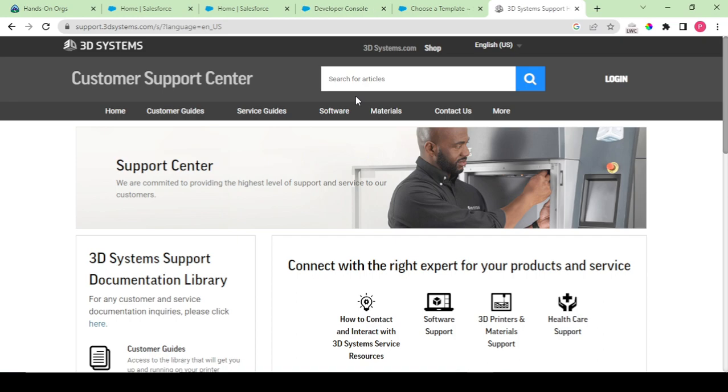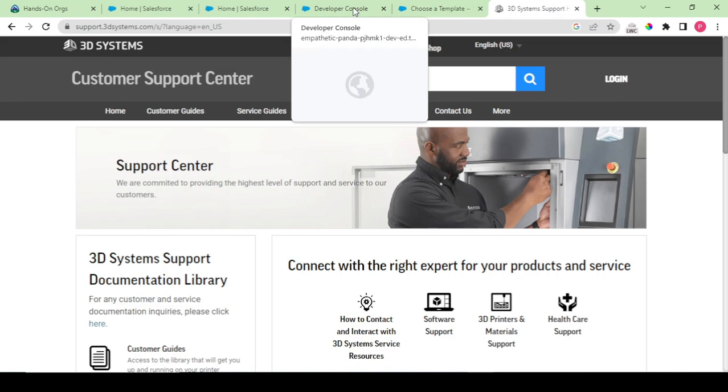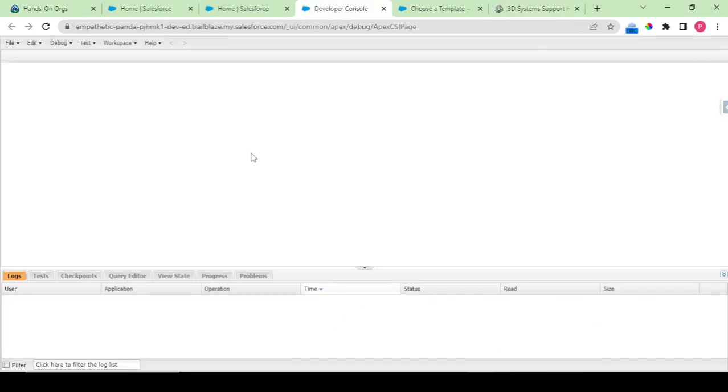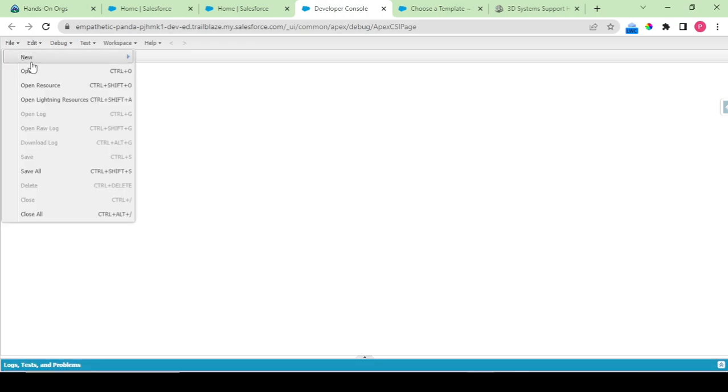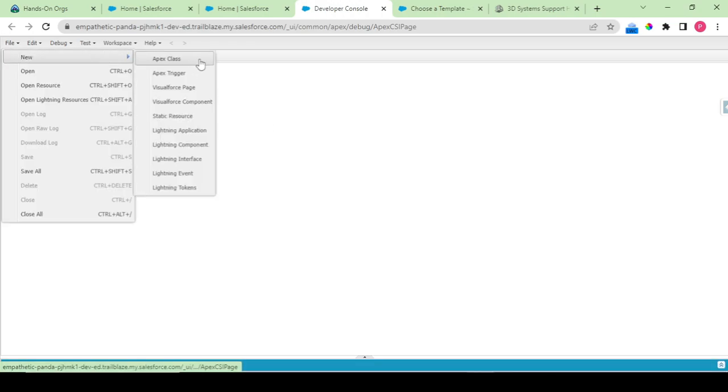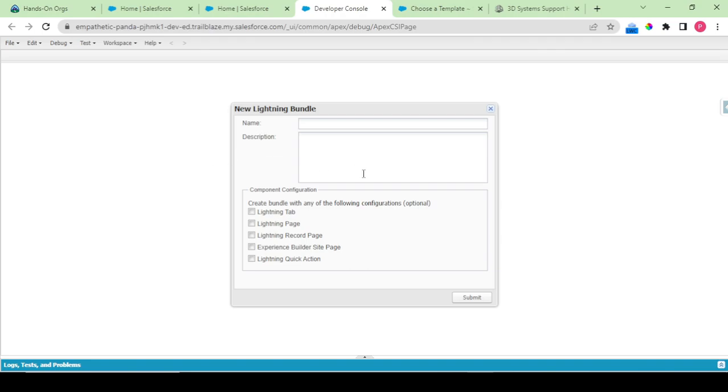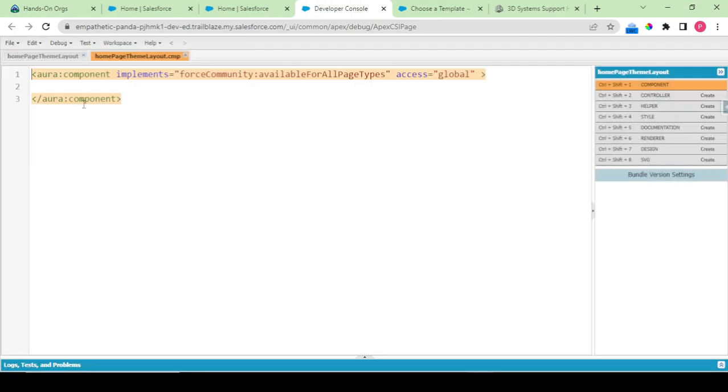What we would be doing is I would be creating a new Lightning component. The name is home page theme layout and it would be available for my experience site page. I would be clicking on submit. It gave me a blueprint of your Aura component.